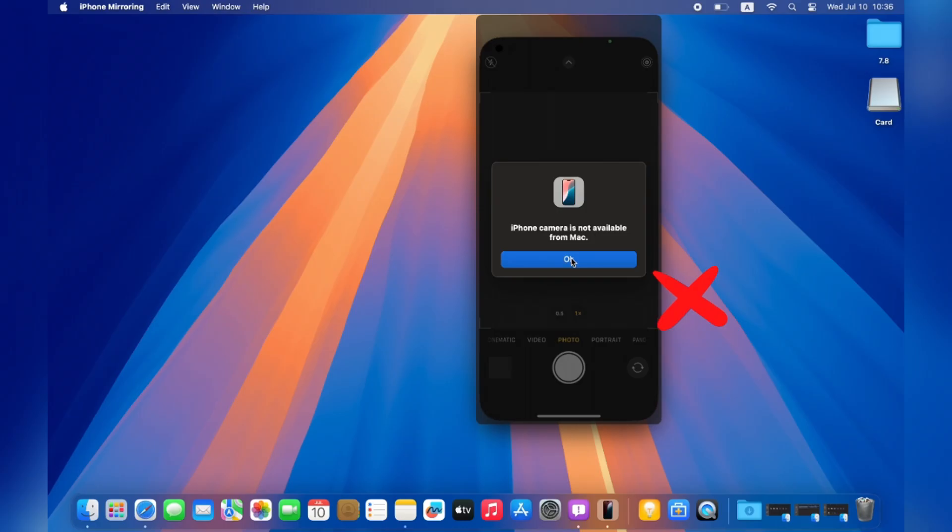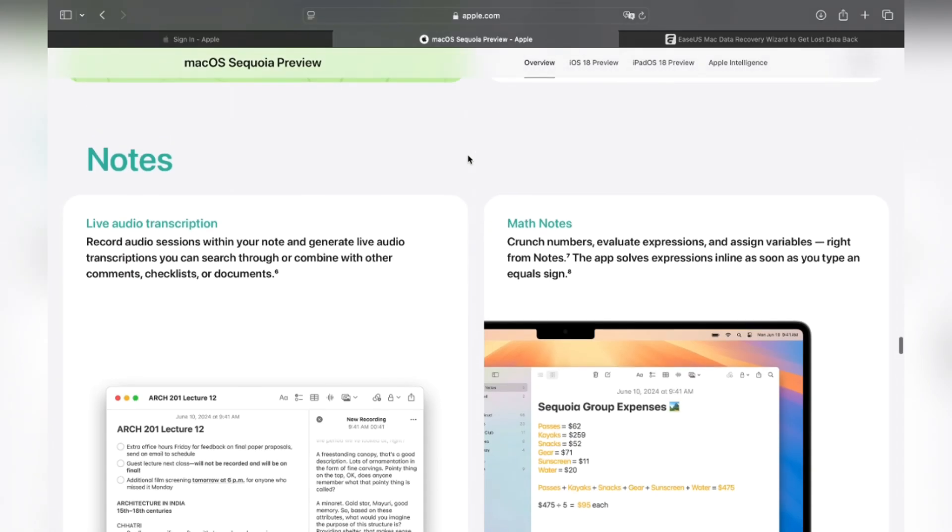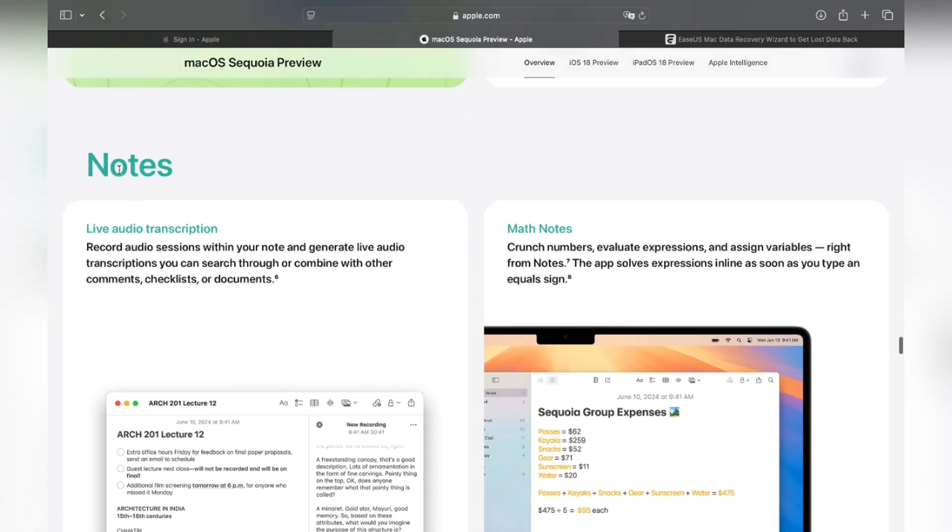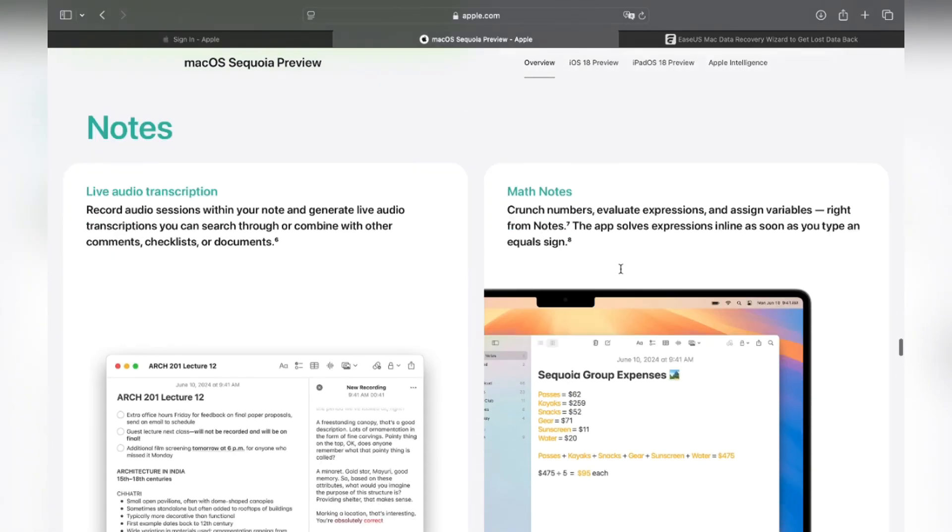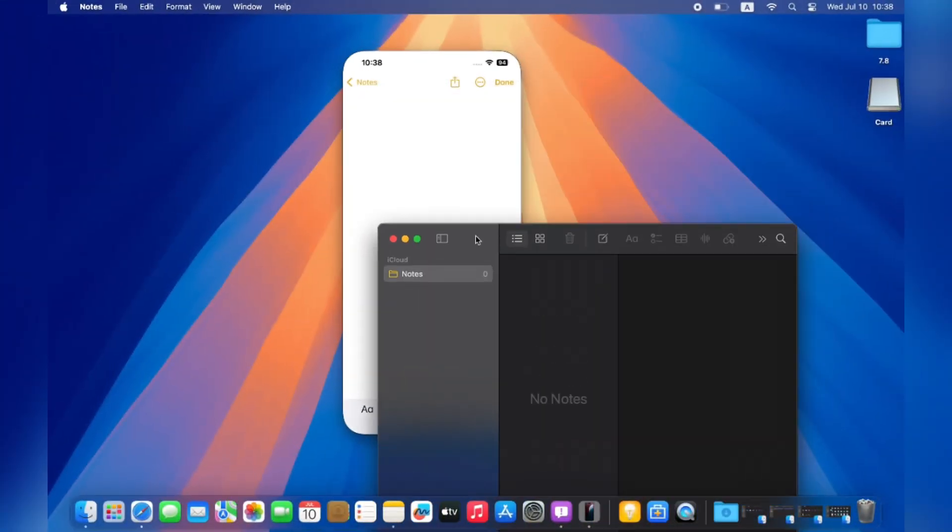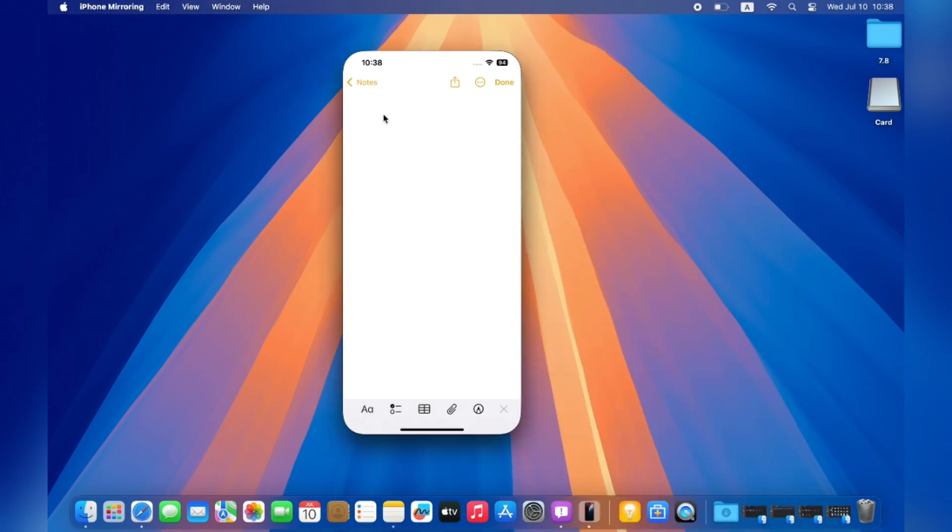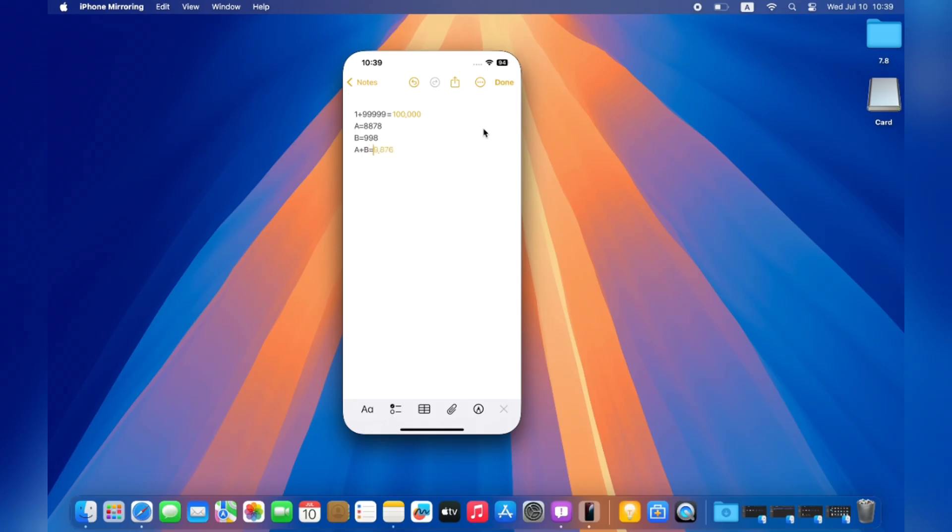Another handy feature for macOS Sequoia is the auto calculate feature in the Note app. This works on both your Mac and iPhone. For example, you can ask it to calculate with the plus and equal mark in your note and it will give you the right answer immediately. You can also give specific stats like A equals to something and B equals to something, then calculate it. I think it's a good feature for students.